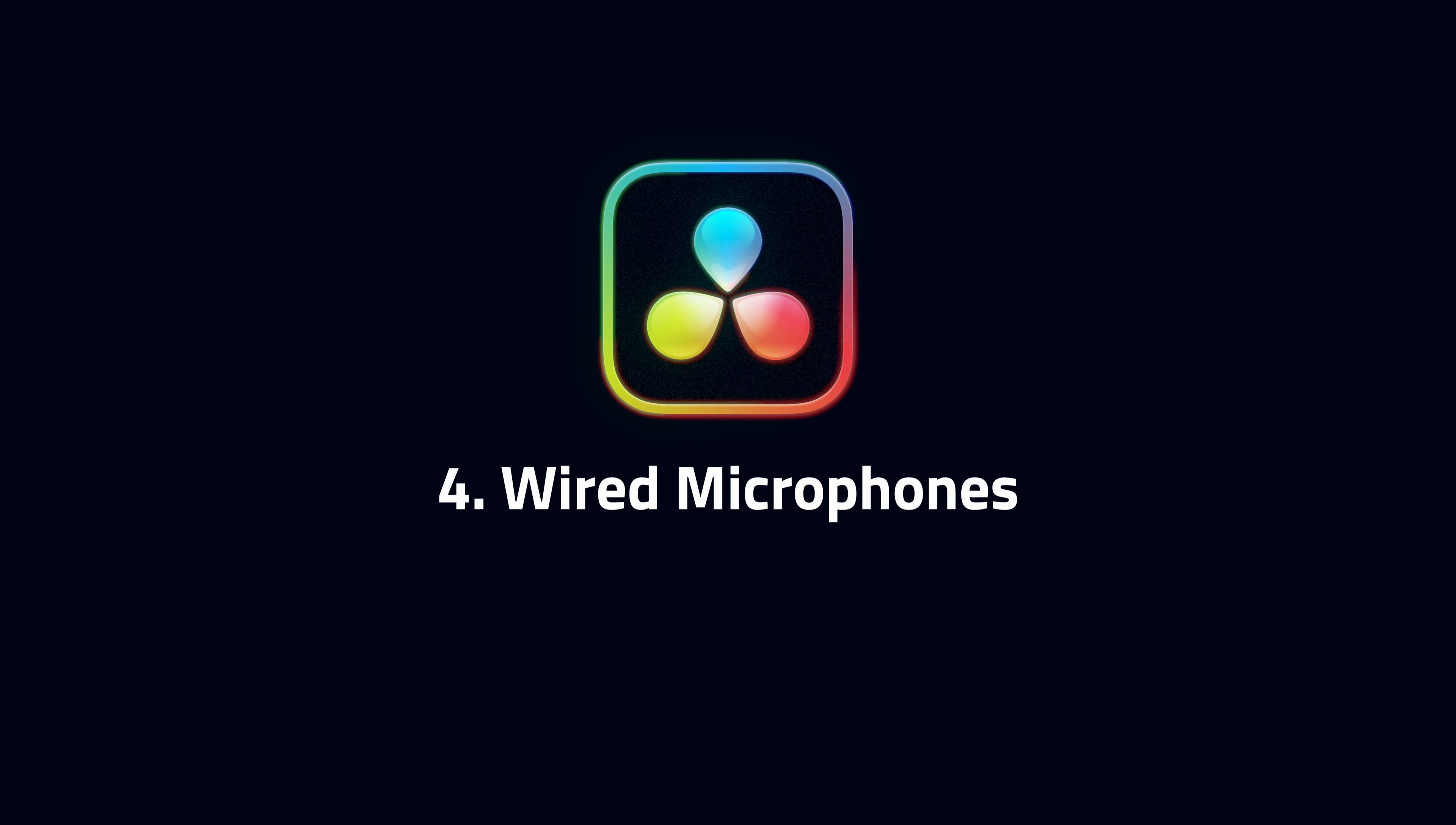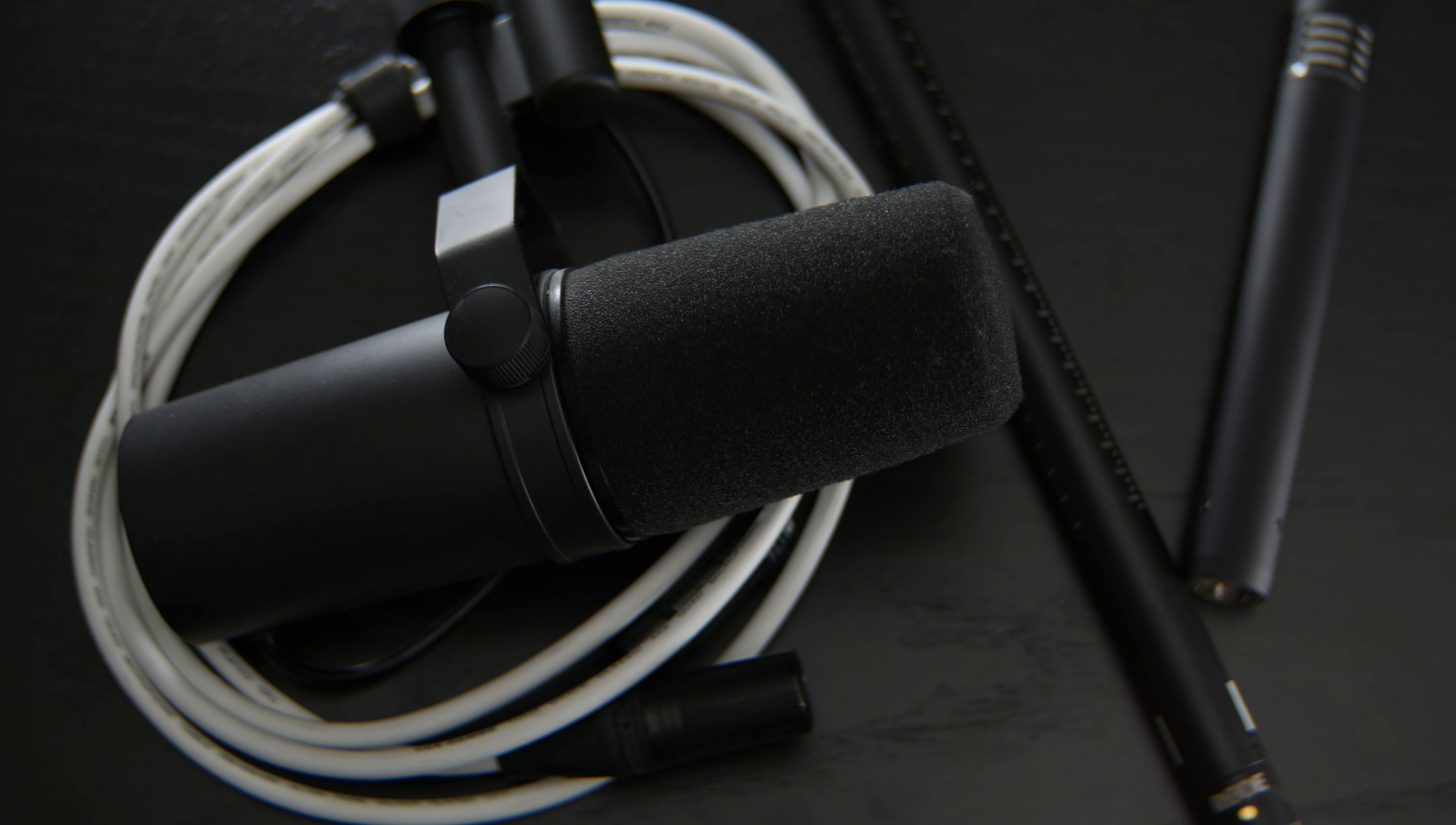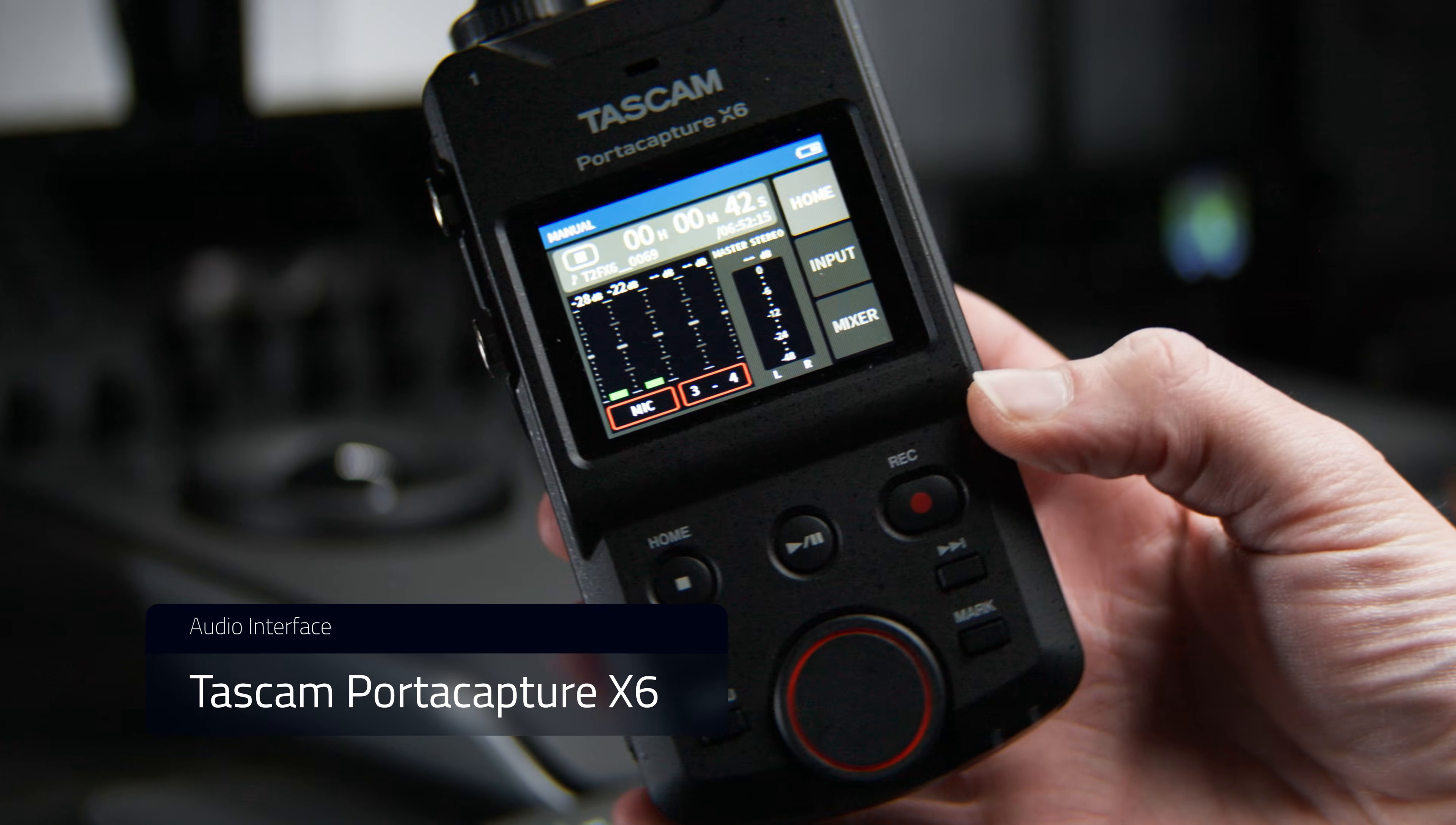Four, wired microphones. By default, the Blackmagic Camera app will record using the iPhone's internal microphones. Professional microphones can be connected via the USB-C port. I'm going to demo two devices. The first is this Tascam X6 PortaCapture.